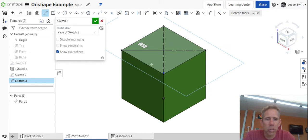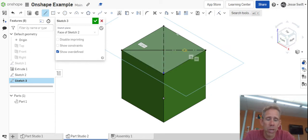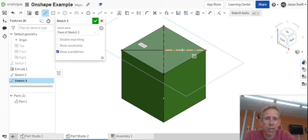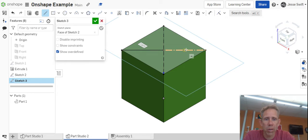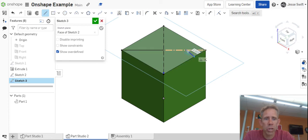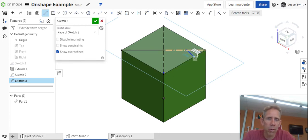So again, the construction lines are really helpful when needing to mark something on a shape. For example, if I needed to go from the middle of this line, I have this short segment, and I can snap to the middle of it now, and then I can draw that to the edge. So the construction line helped me find that center point.